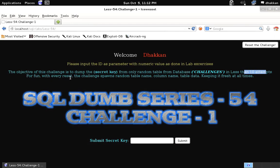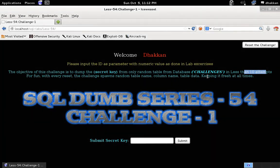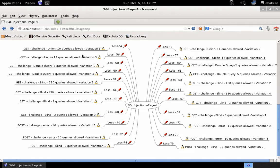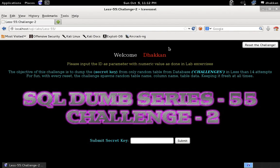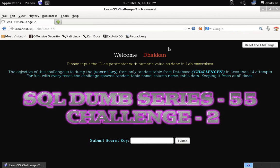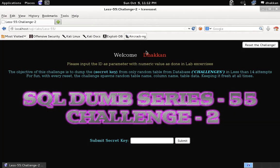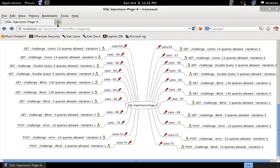With every reset, the challenge spawns a random table name, column name, and table data, keeping it fresh at all times. Since this is a challenge series, there is nothing new as far as concepts are concerned — you can just test the knowledge you've gained by practicing. For example, lesson 55 has 14 attempts.